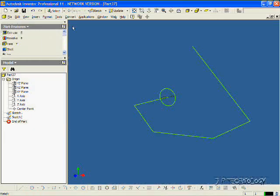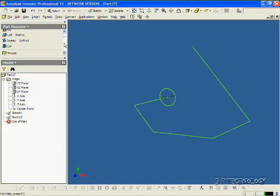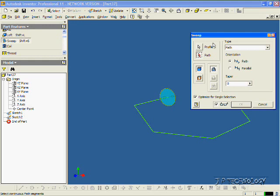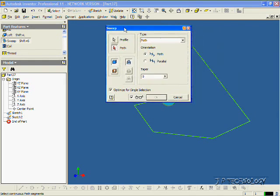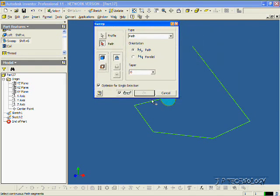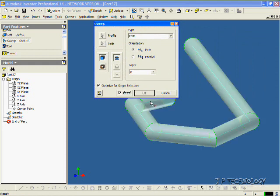Click Return, and we'll go to Sweep. Now, it's already selected the profile as it's the only profile there. Now we'll click the path. Click OK.